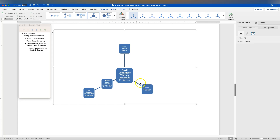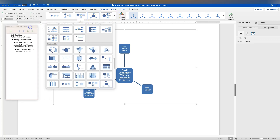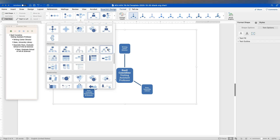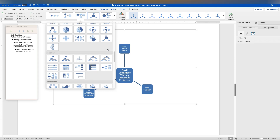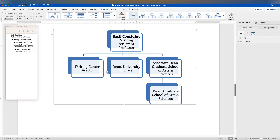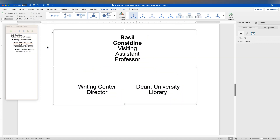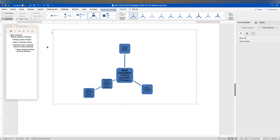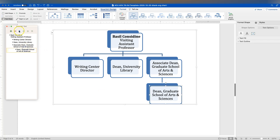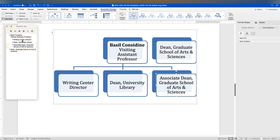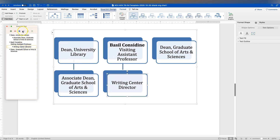If I want to show competing responsibilities or competing reporting lines, this layout does that. You might also want to show that the Writing Center Director also has a line reporting to the Dean of the University Library. You can pick different options and note that you can switch between specific types. You might decide to jump back to a different style — this one shows me at the top, so you'd want to invert that. I can use the reverse indentation to move people up or down.